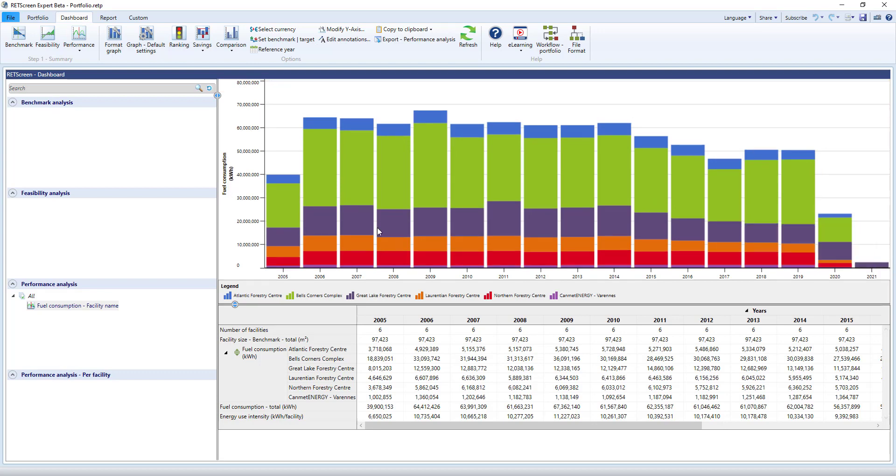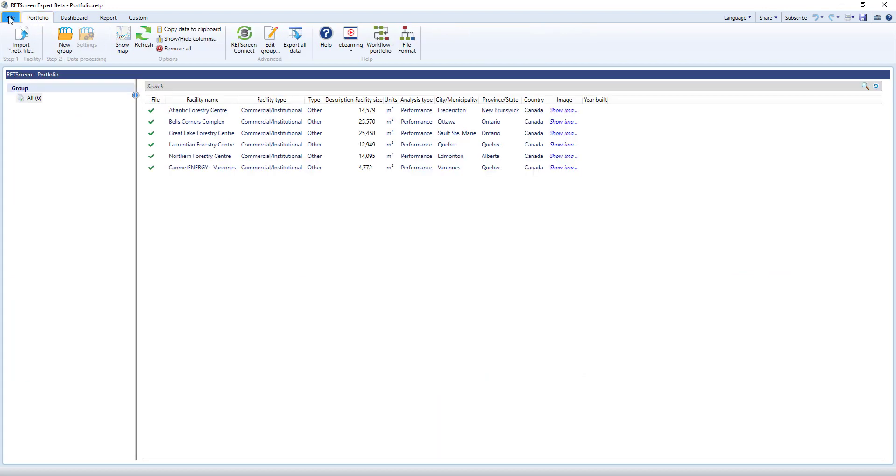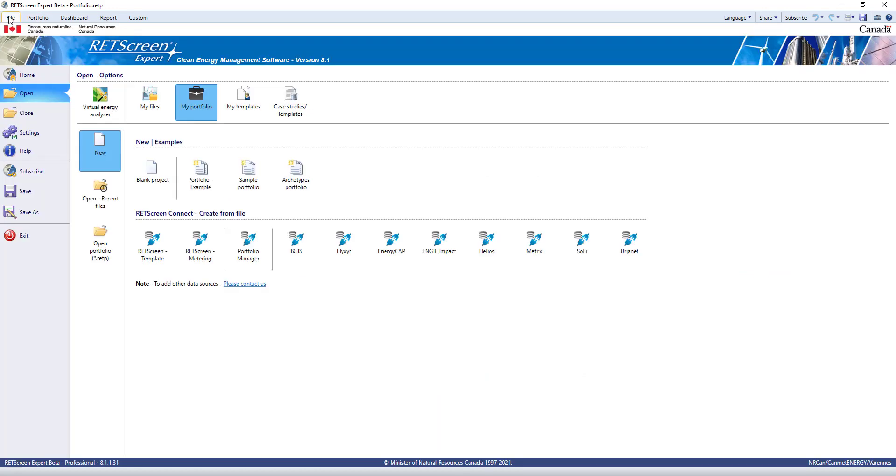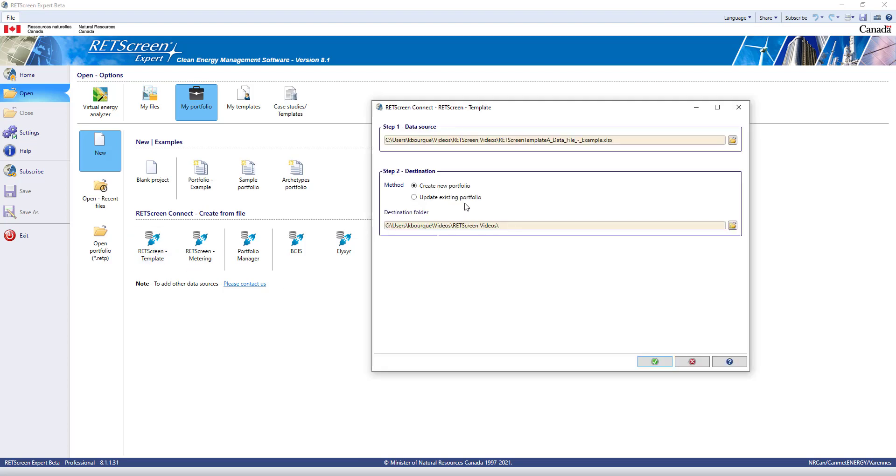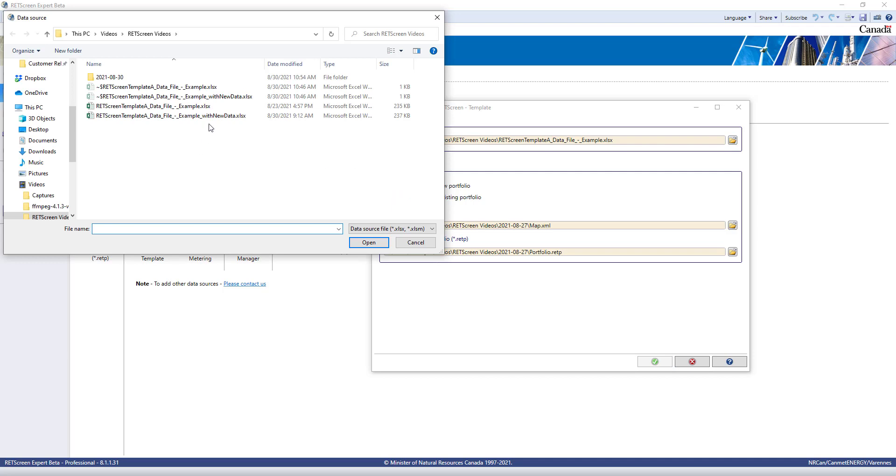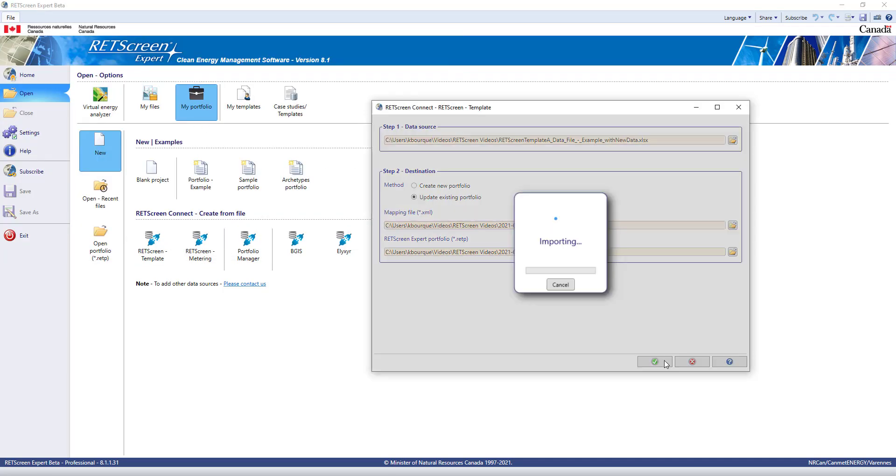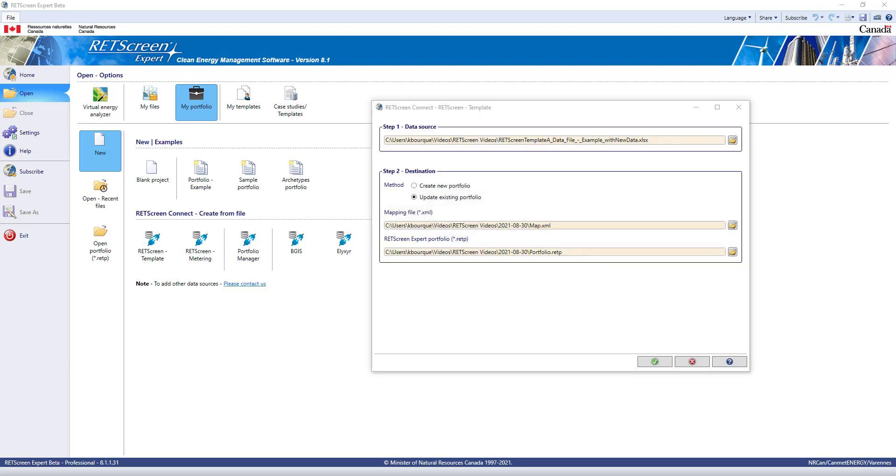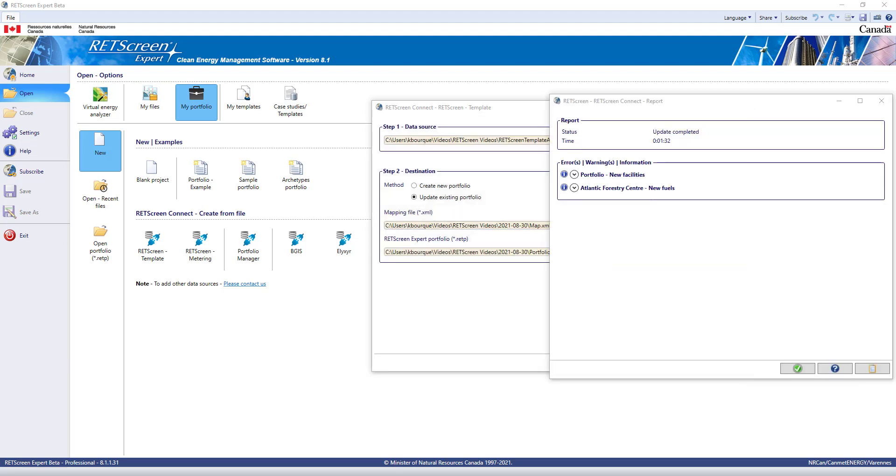Now, what if you wanted to update your portfolio but also had new facilities or new meters? RETScreen lets you do that by leveraging the Create From File again. I'll click on the RETScreen Template button, and this time, choose Update Existing Portfolio. Now when RETScreen notices any new facilities or meters, it will add them to your portfolio. Notice that I now have this new facility in the province of British Columbia.